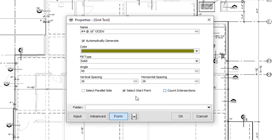This essentially lets you define where the grid intersects, rather than just the grid angle, so that your grid can align with the drawing. Finally, you can click on Count Intersections if you want to know the number of times the horizontal and vertical lines of your grid intersect. This can be useful for counting rebar chairs in some instances.